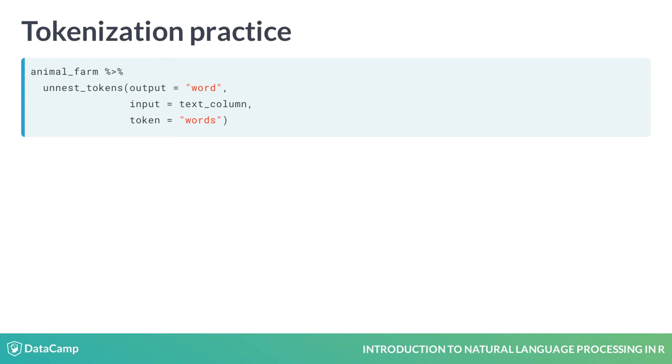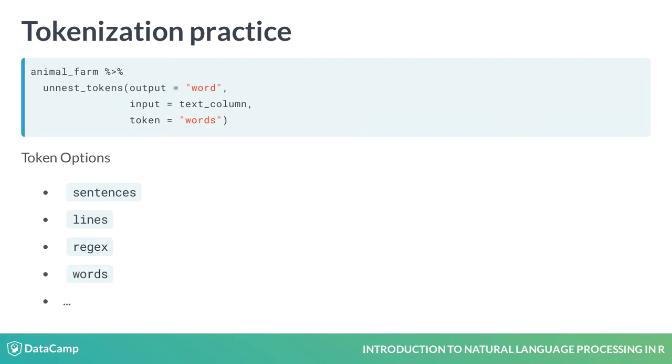Our tokenization options include sentences, lines, regex for a user-specified regular expression, and many others.